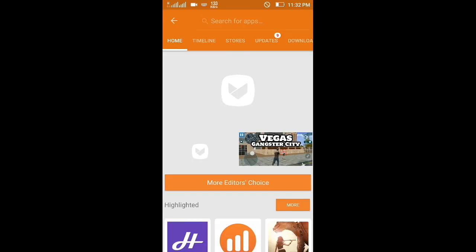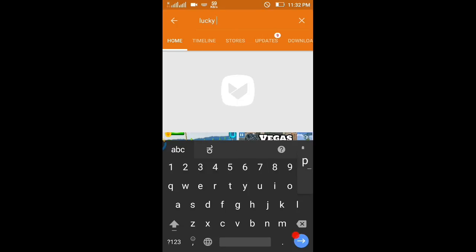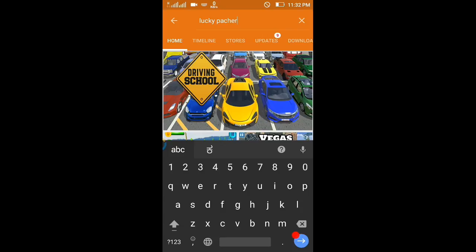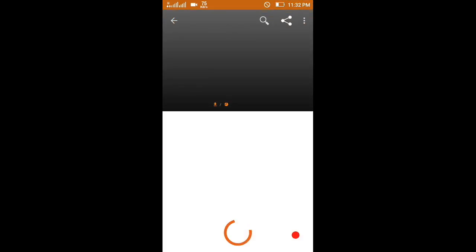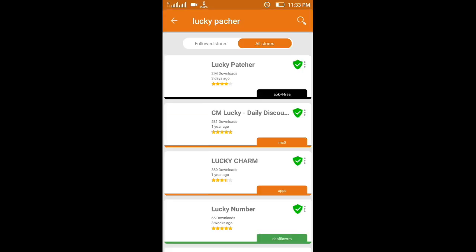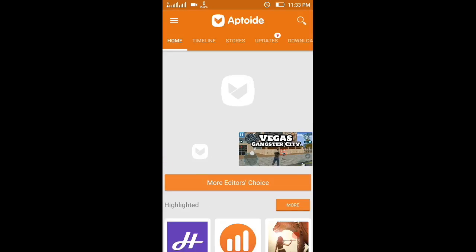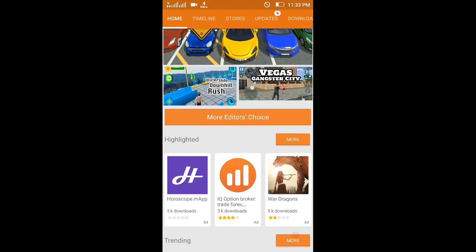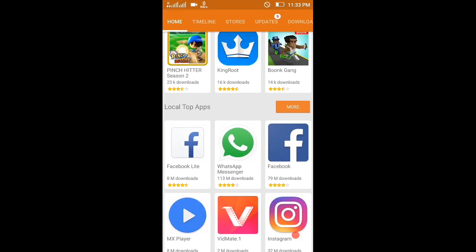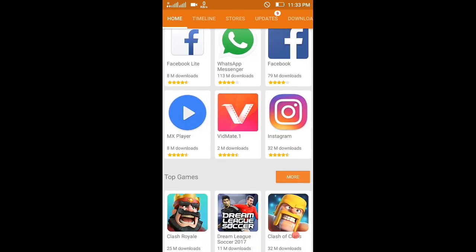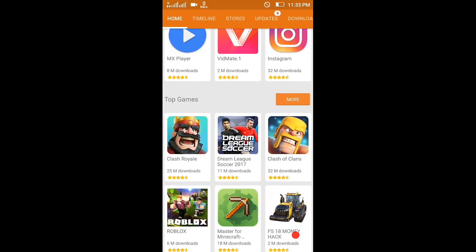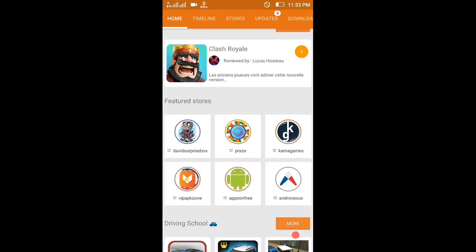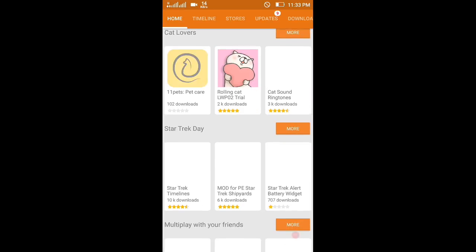For example, I will try Lucky Patcher. I've got Lucky Patcher. I already installed this app, so it says open app. This is a very cool app. You can download many apps like KingRoot, Facebook Lite, WhatsApp, Facebook.